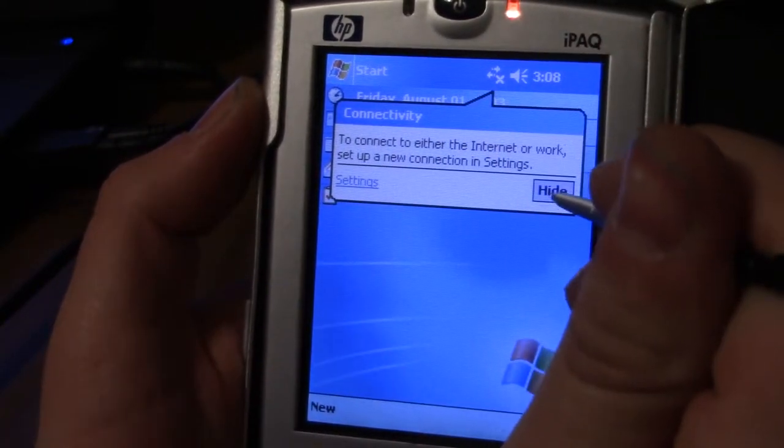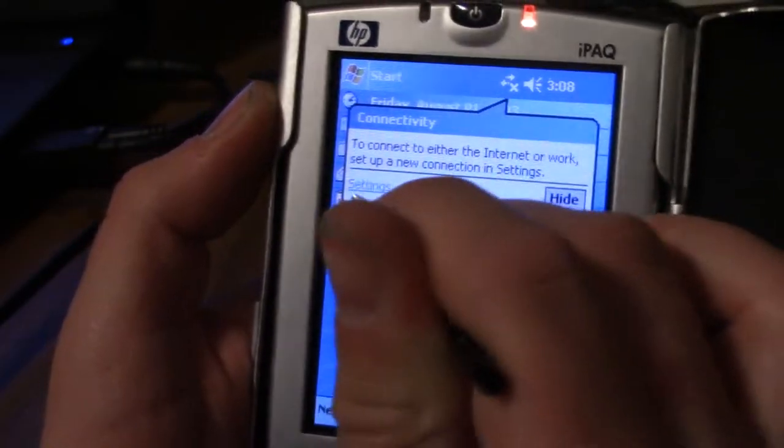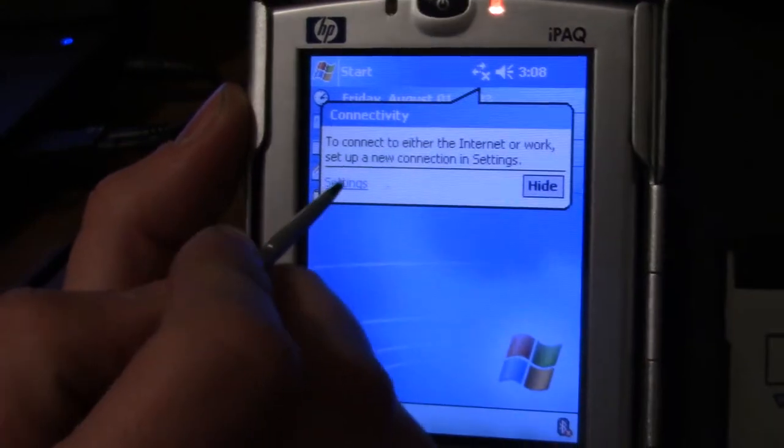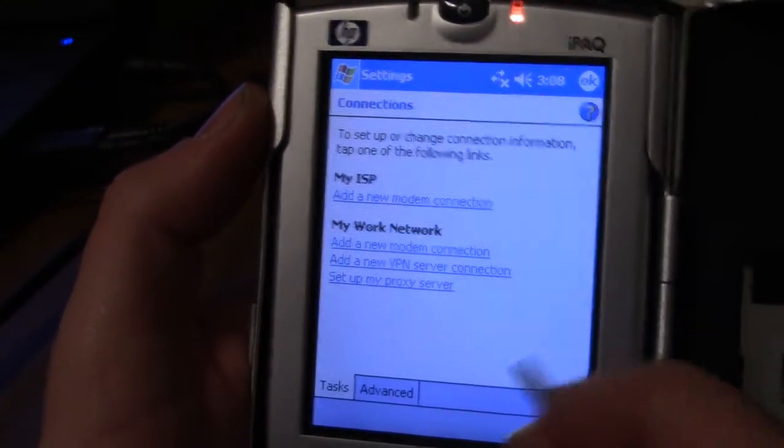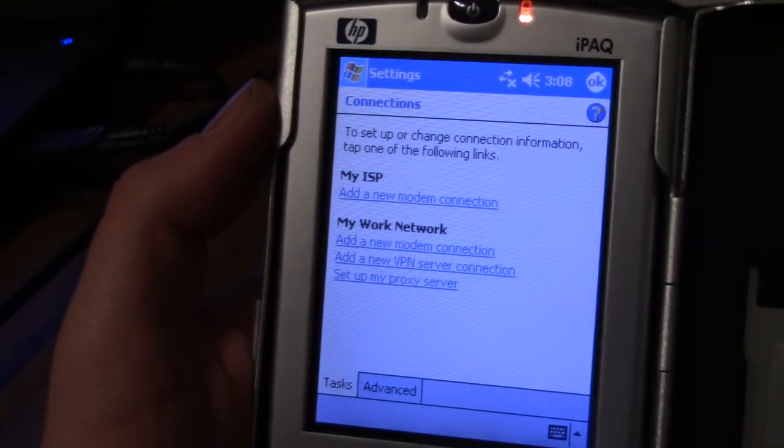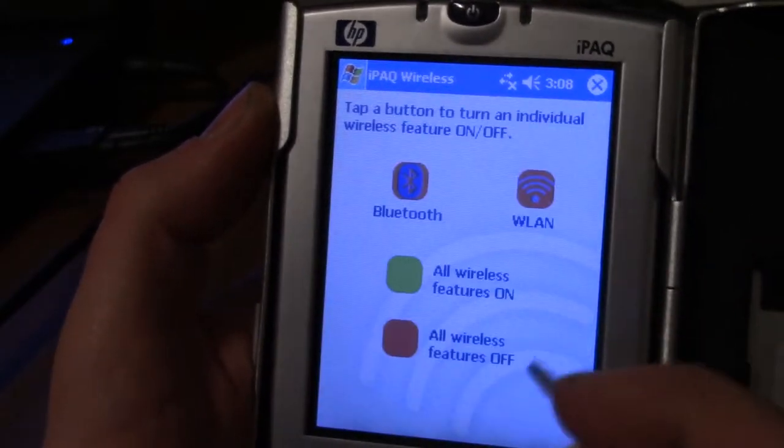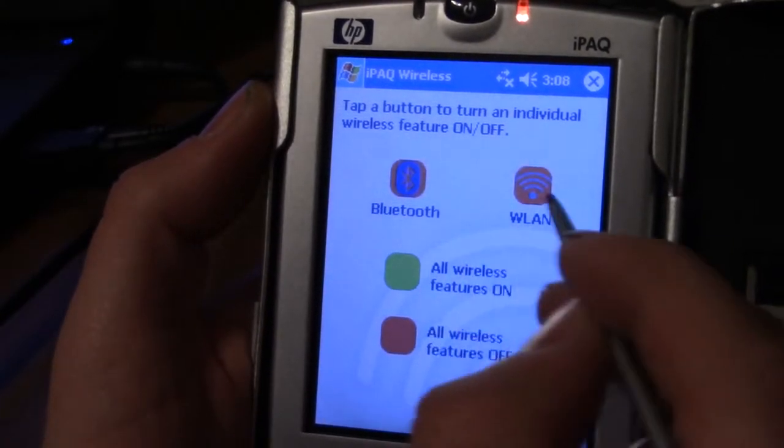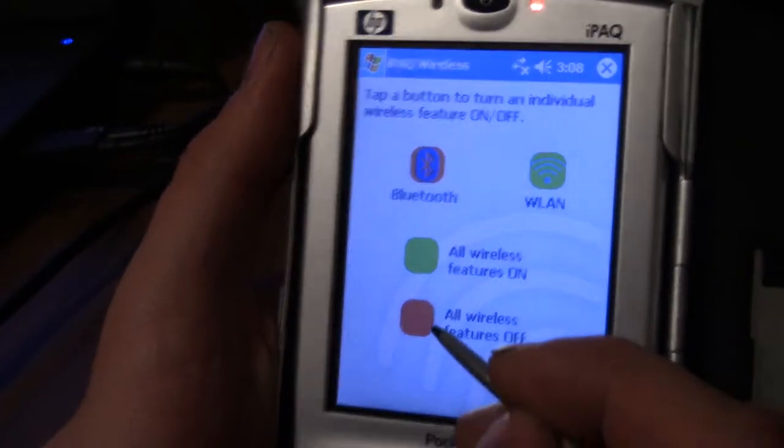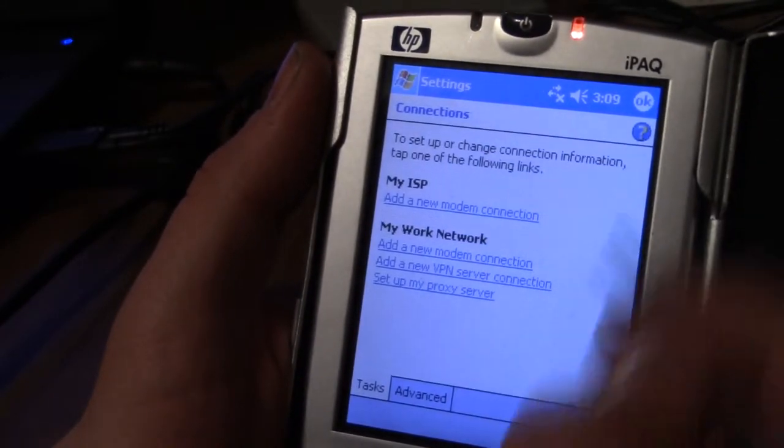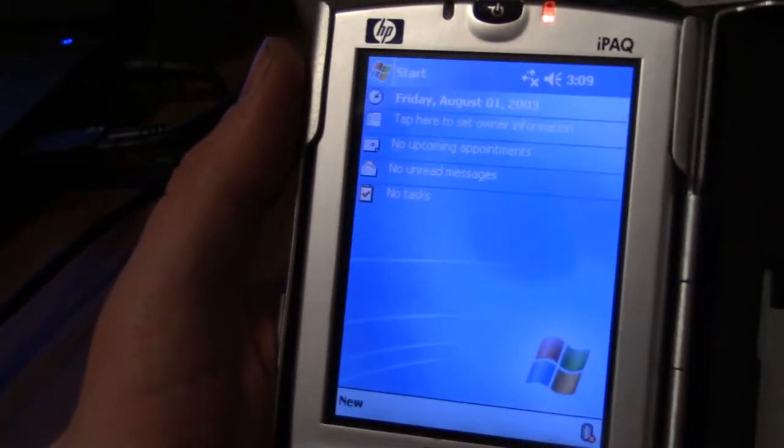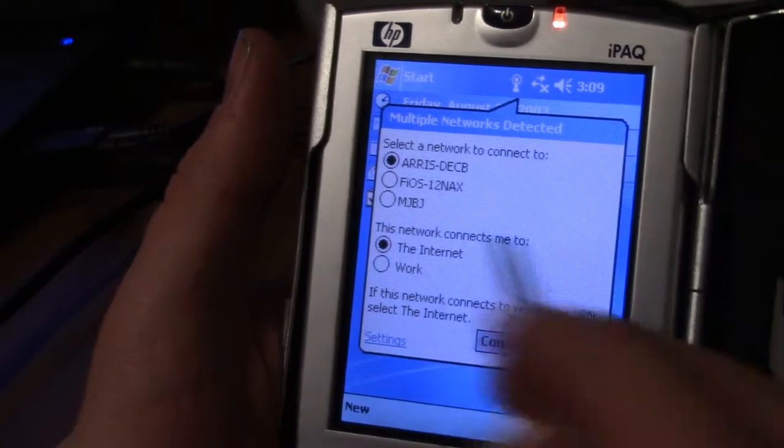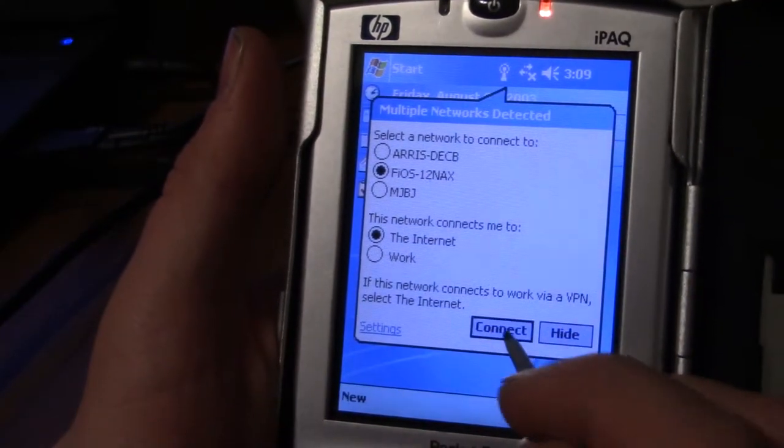This thing, also pretty crazy, has Wi-Fi. Runs 802.11b. If I can remember how to set it up. iPack wireless, Wi-Fi on. And then it should ask me if I want to connect to the Wi-Fi. There it is. That's mine.